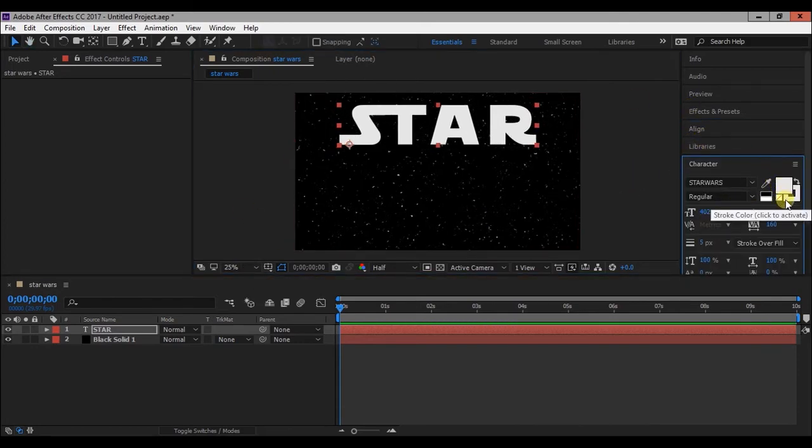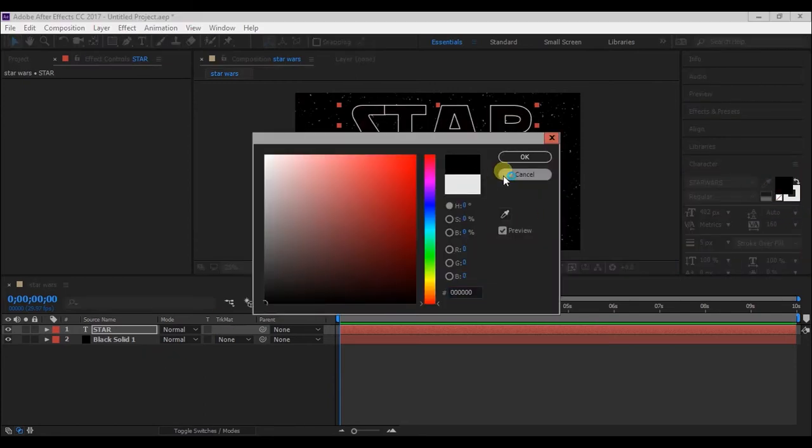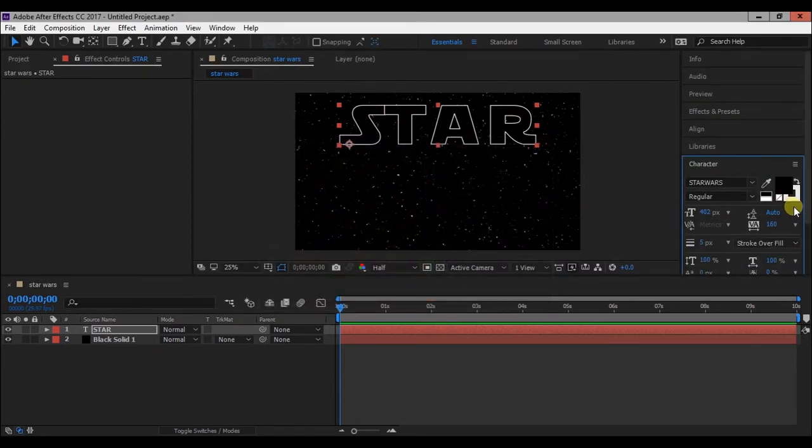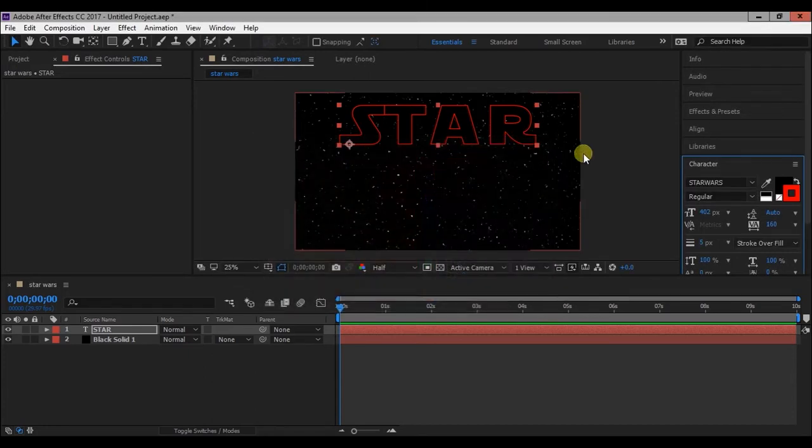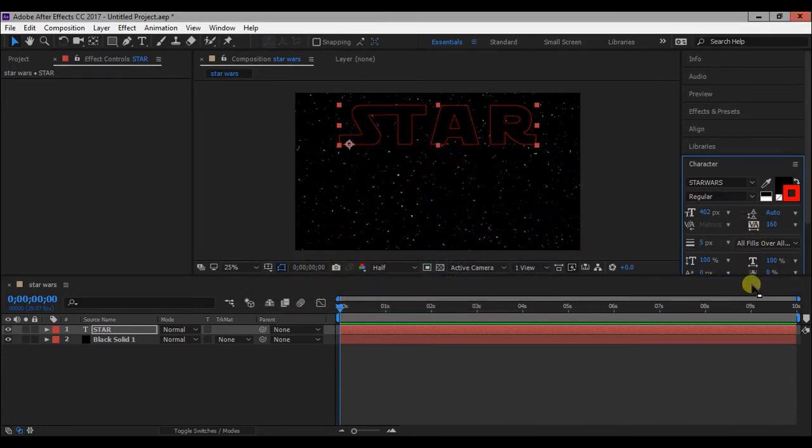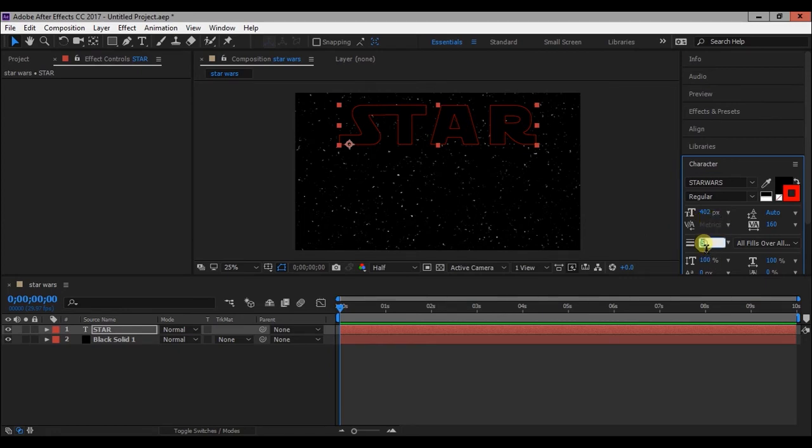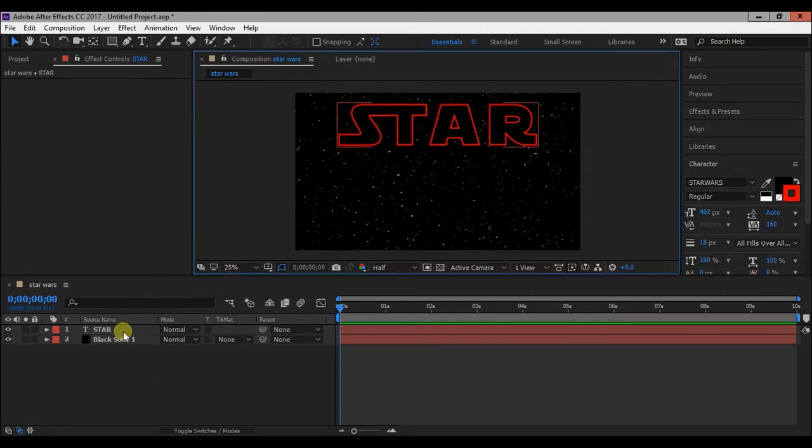Change the fill and stroke color. Change stroke over fill to all fills over all strokes. This will bring fills forward and strokes backward. Change stroke width. I think 18 is good.